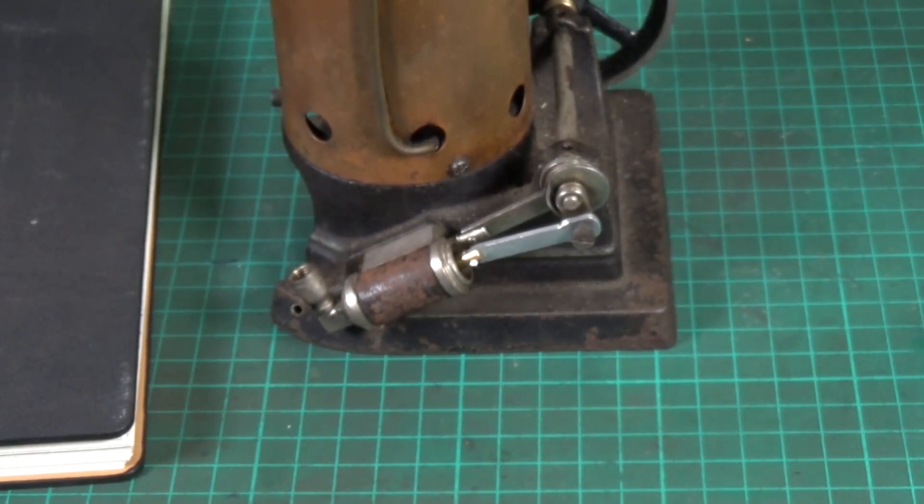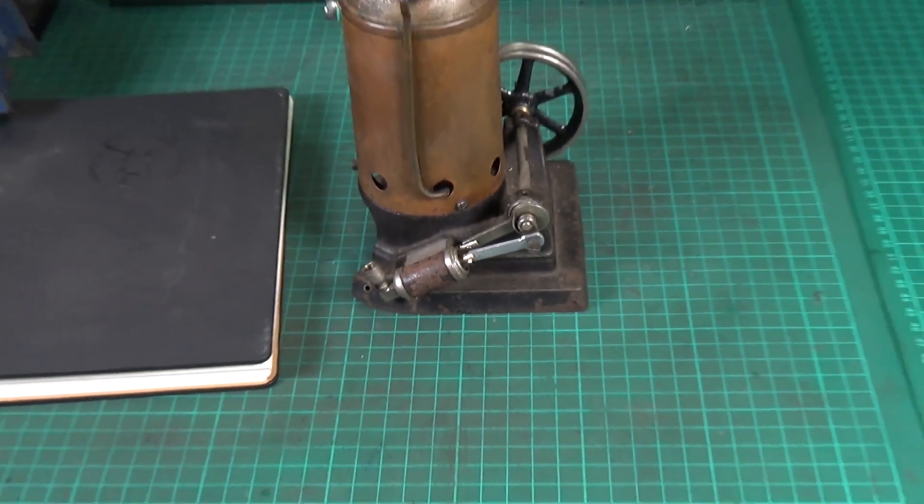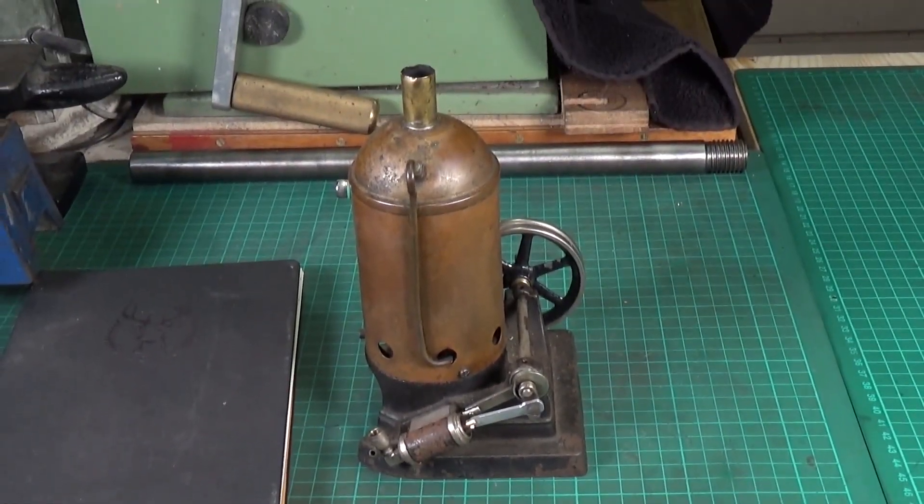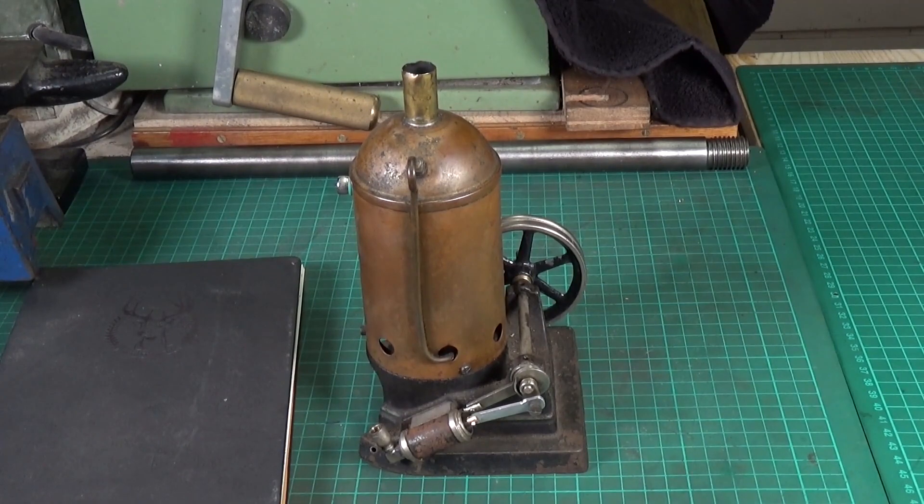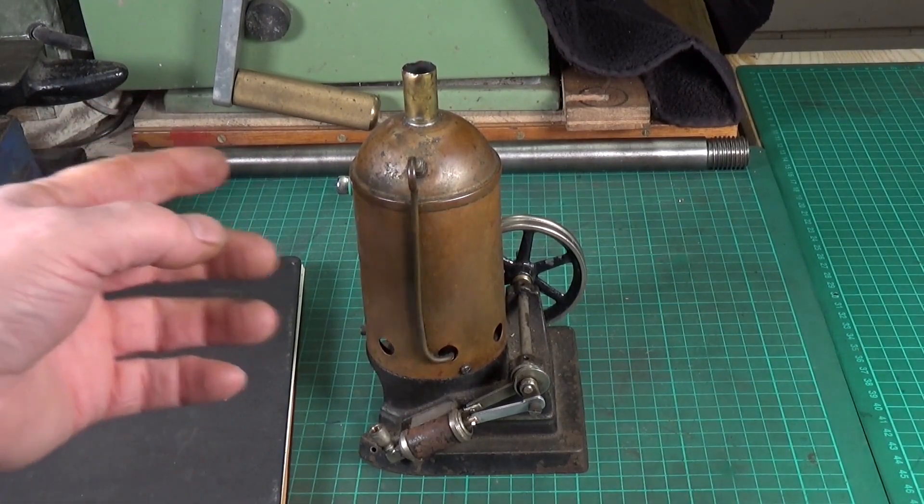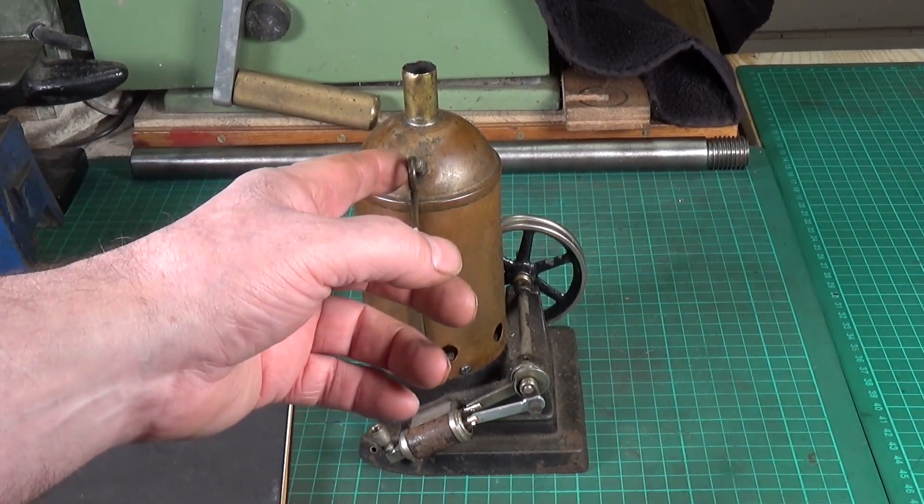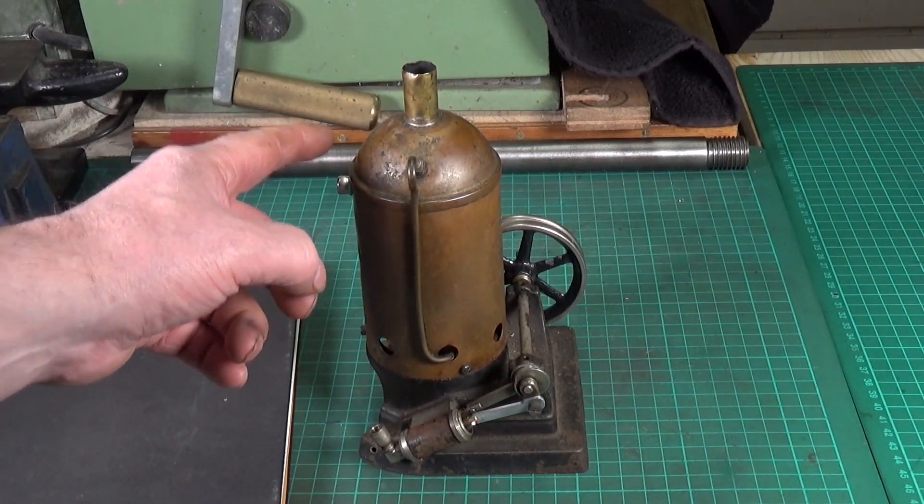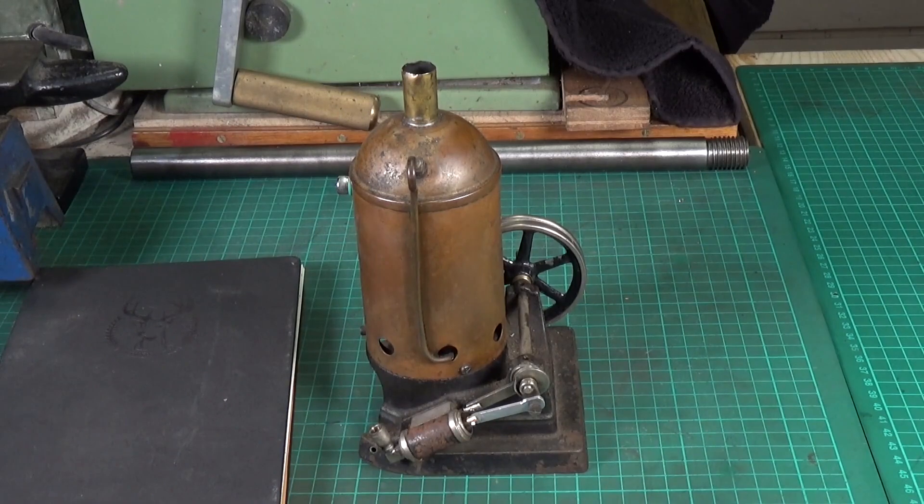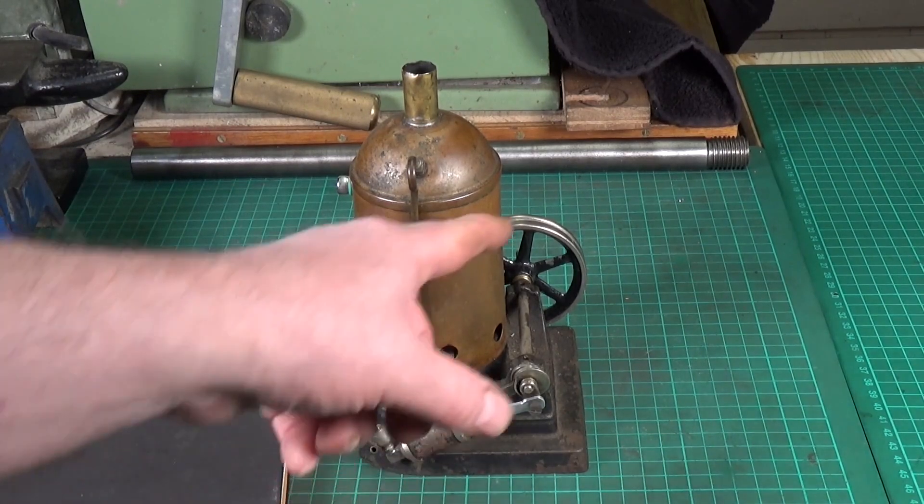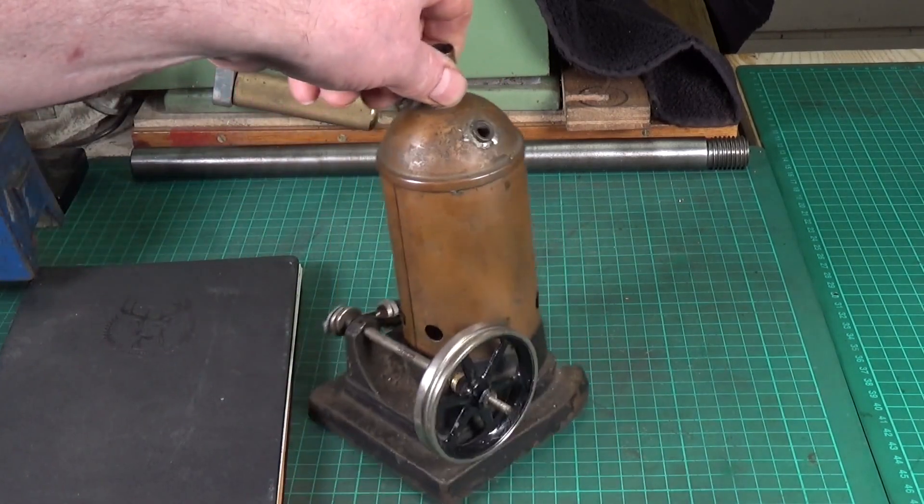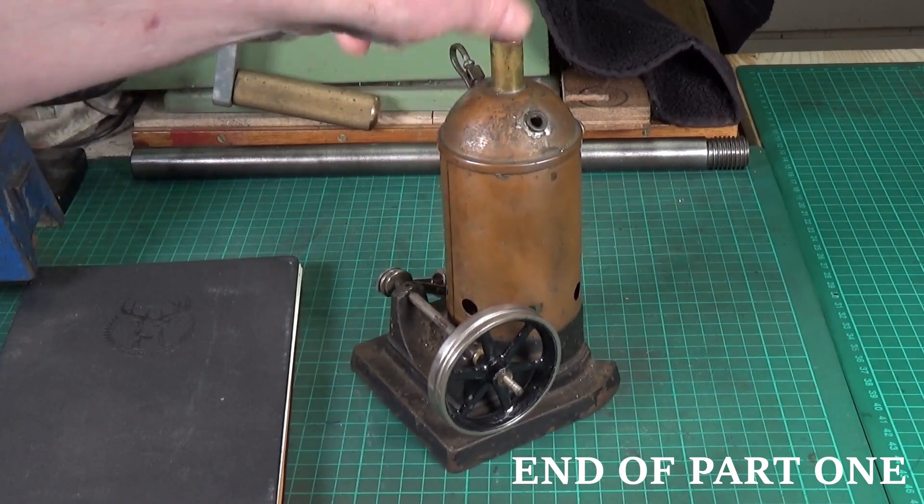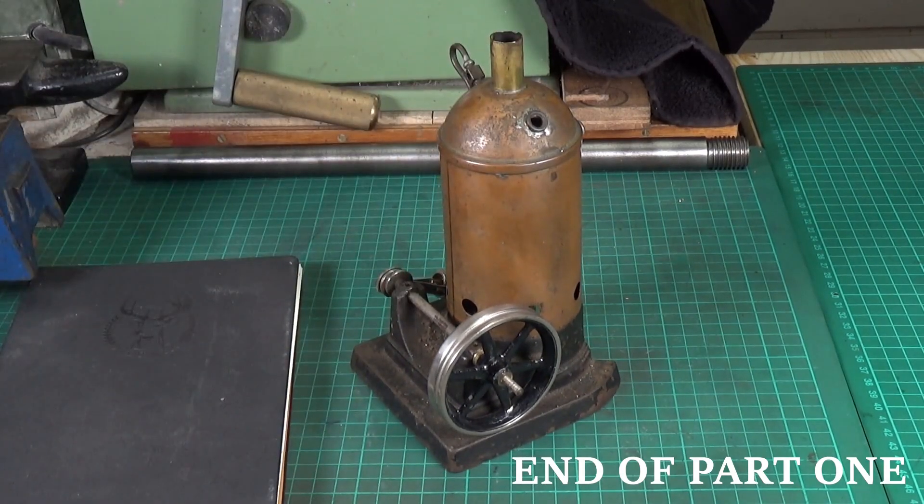So yeah, so that's where we've got with the little donkey engine so far. A lot of stuff still to do. As I said, the regulator valve is missing from there, the safety valve is missing, the whistle is missing, and the blowdown valve is missing, and the cap on the oiler is missing. And I think there should have been a drive pulley on that end of the flywheel there. So yeah, lots still to do.